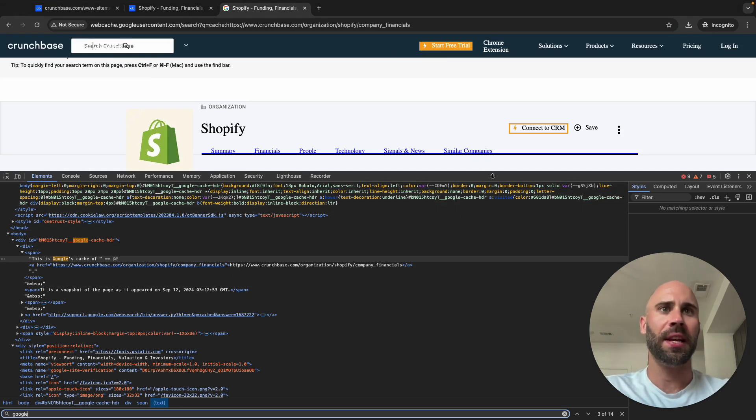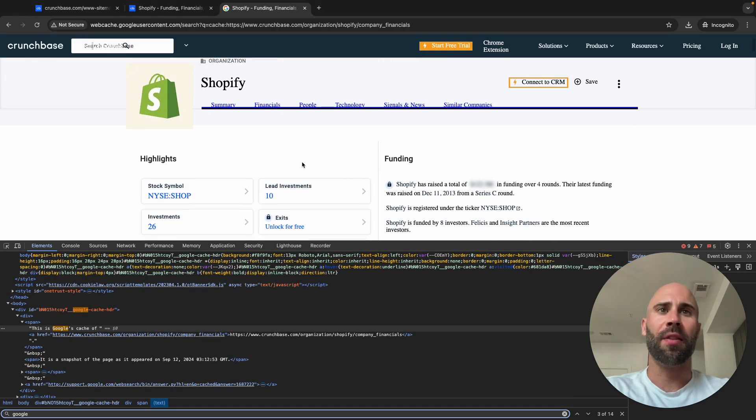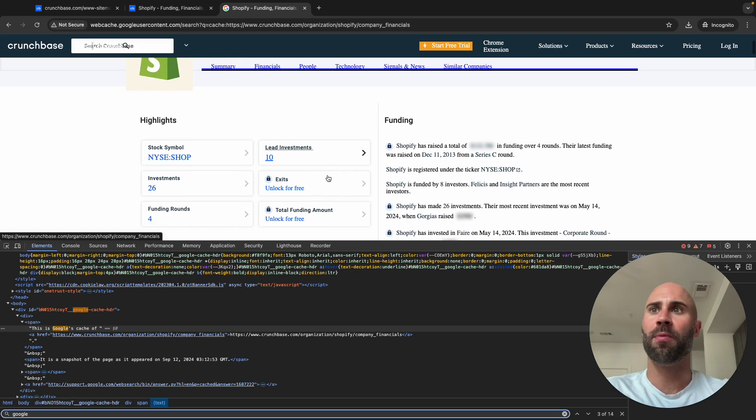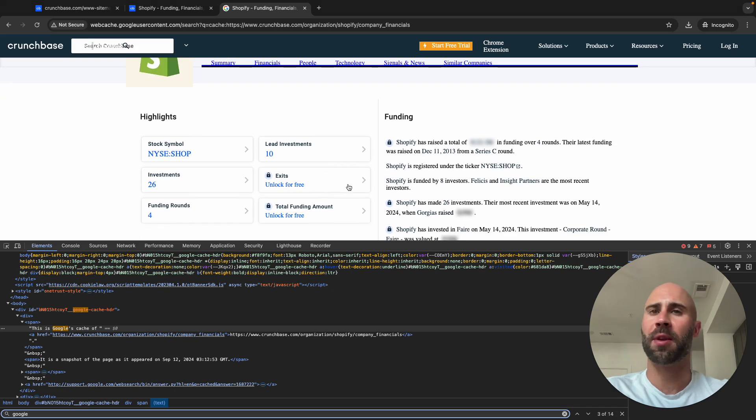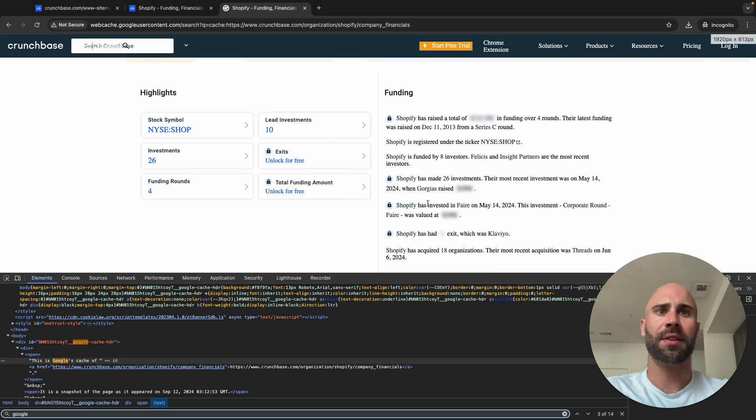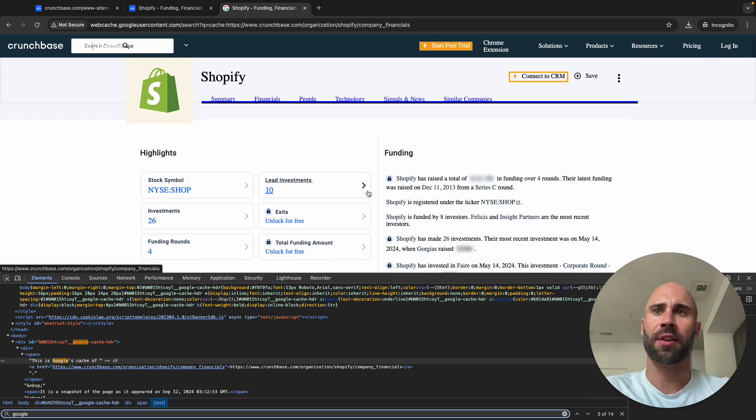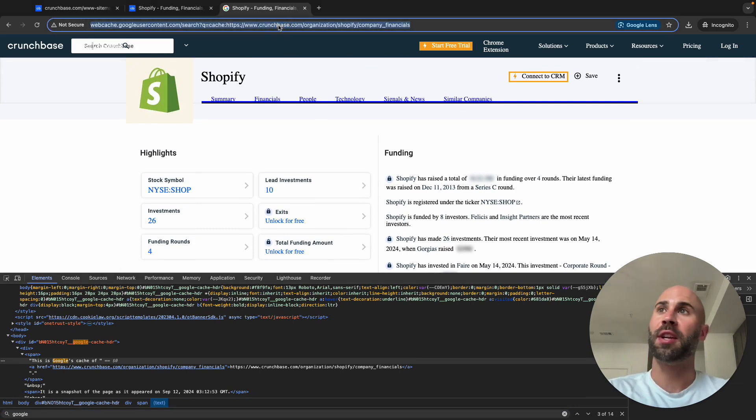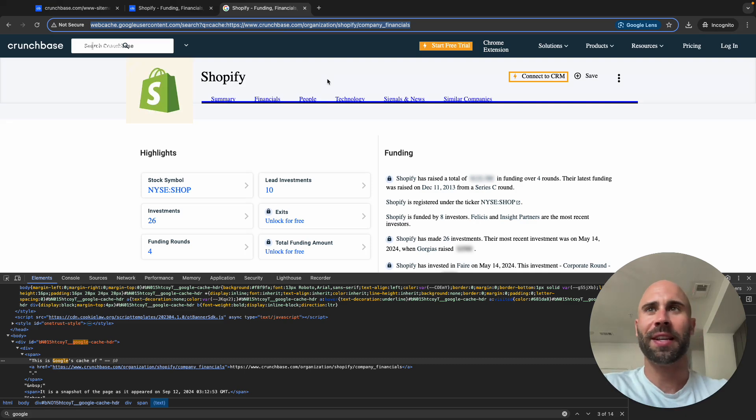But for this, not a lot of information is going to be changing in a week or two or whatever. So very comfortable scraping this because it has good enough data for us. We don't need real time. So yeah, that's how you'll get around the blocking that they have when you want to scrape the pages.